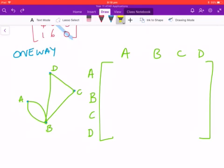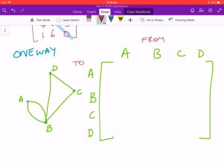What we can do is create a matrix based on this network and the relationships it contains. I'm going to show you how to do that by writing 'to' and 'from' and looking at how many ways you can get from one person to the next.